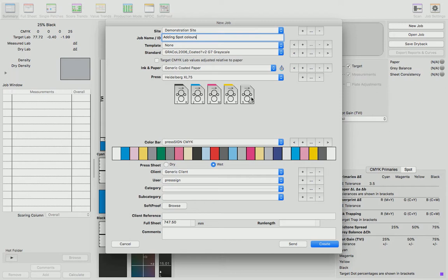Here I'll show how to add just one spot color. So we see we've got black, cyan, magenta, yellow, and a fifth unit with no color in it. In Press Sign, we just click this unit icon.